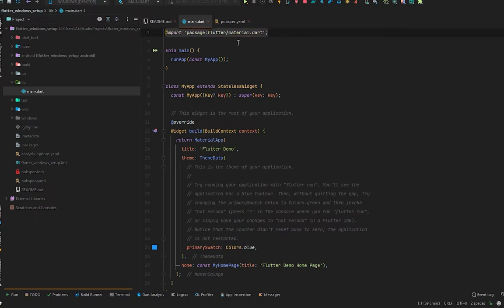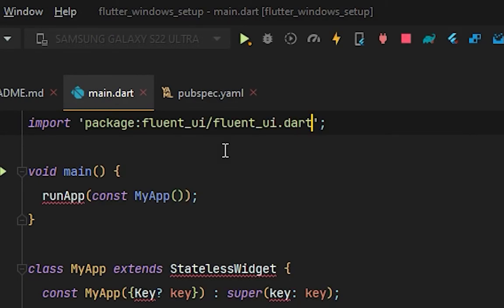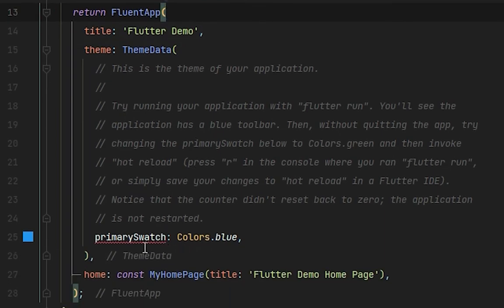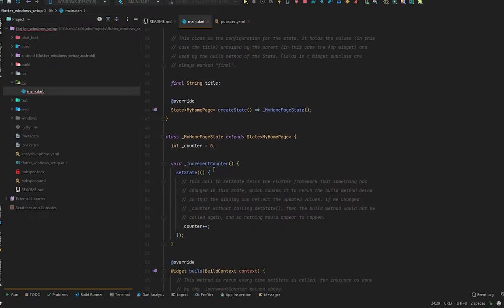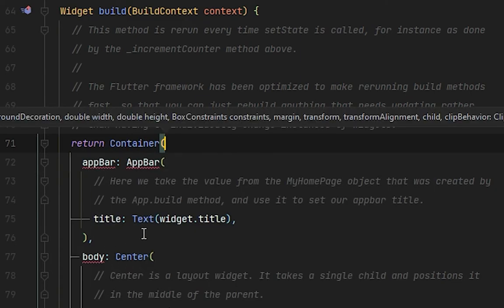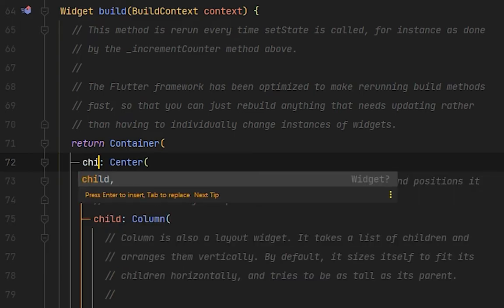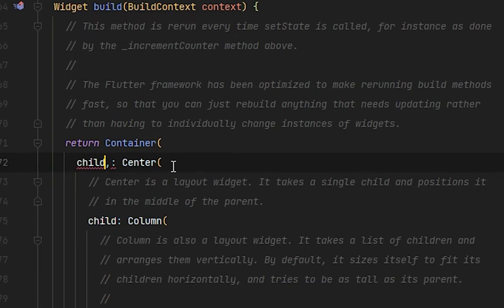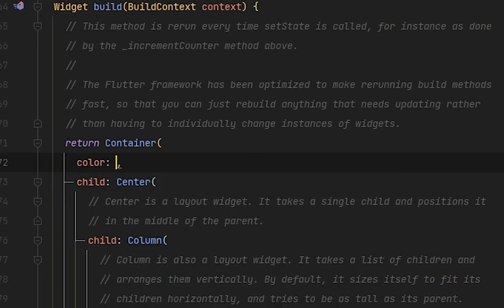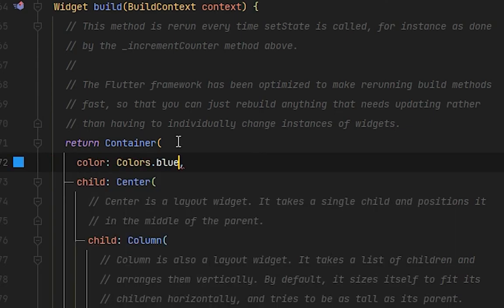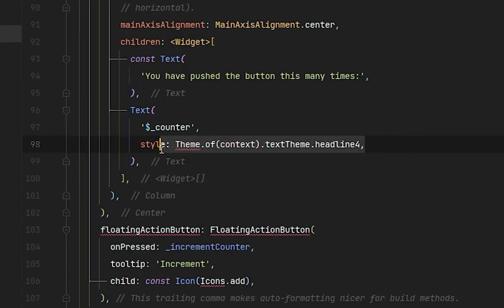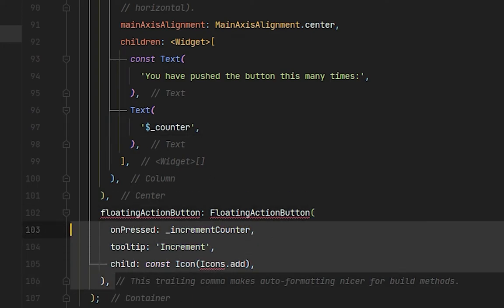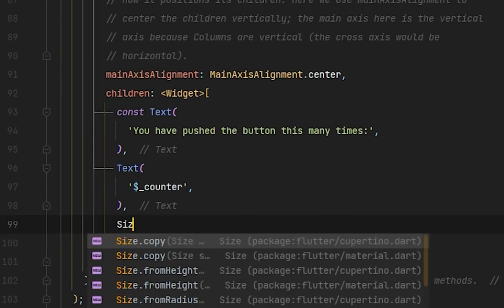Next, we have to move to our main.dart and remove this Flutter material package. This time it will be fluent_ui.dart. Instead of MaterialApp, this will be FluentApp. FluentApp has no primary swatch, so I will simply remove this. Instead of Scaffold, we will put Container and remove this AppBar also. Instead of body, this will be child, and simply change the color of this container. This will not be background color anymore, but the color Colors.blue. The Fluent UI has no themes, remove it also. It has no floating action buttons, remove it.